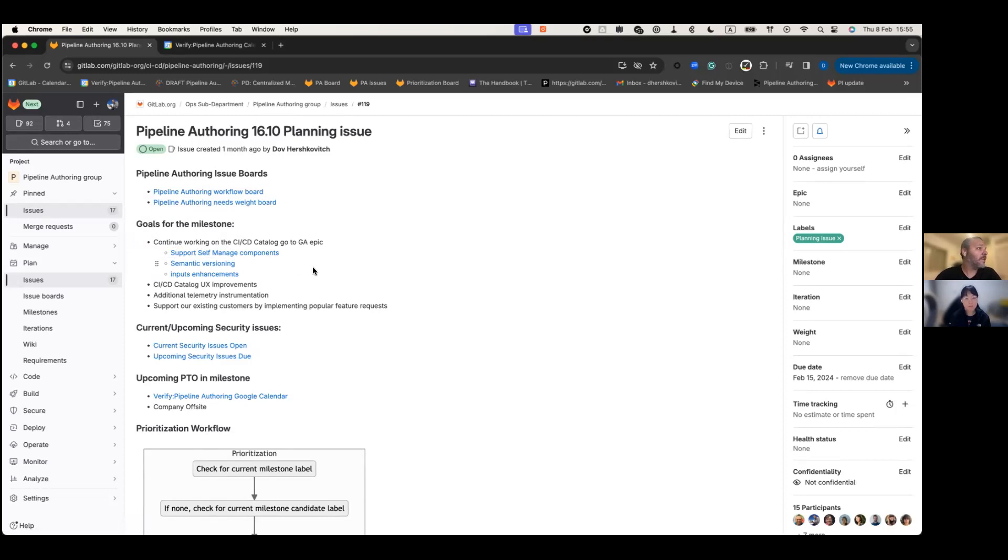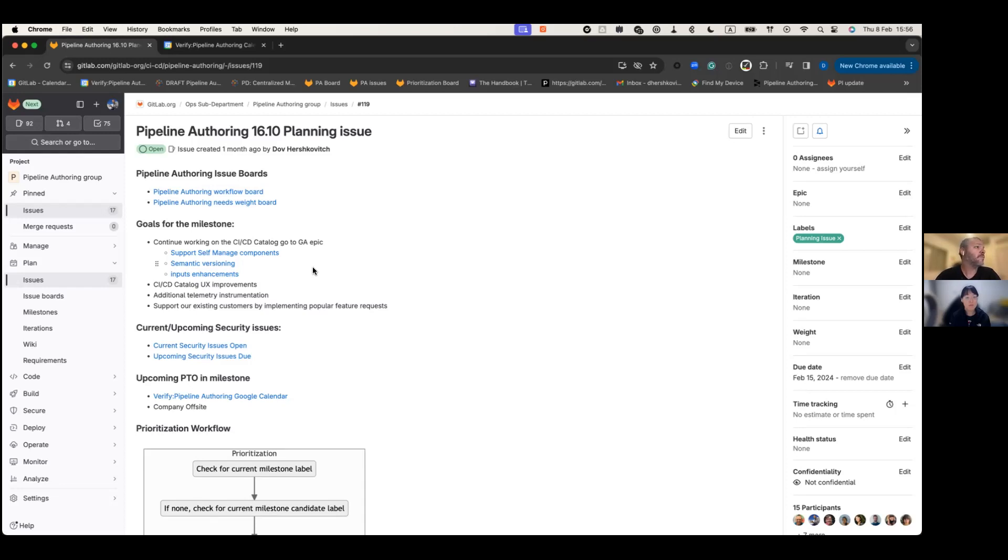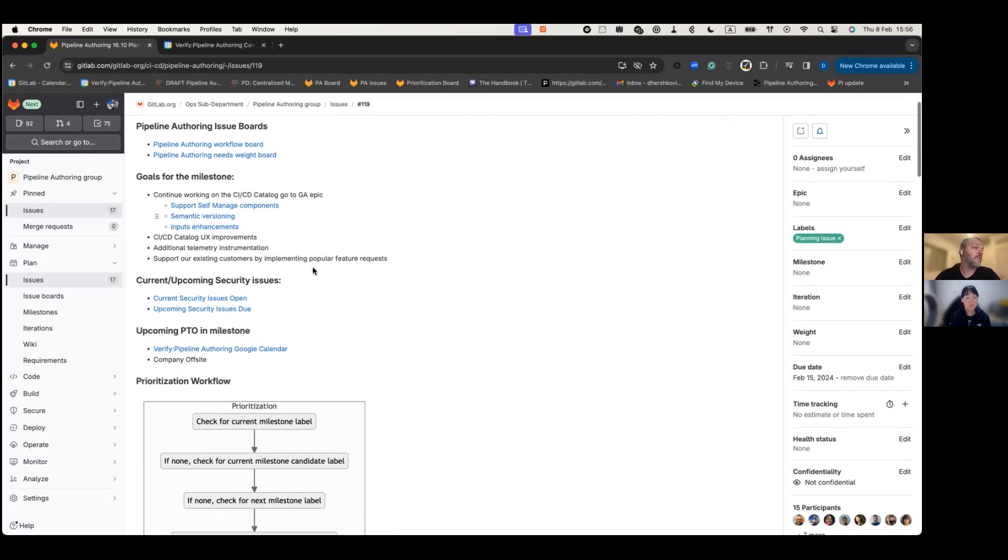Along that we have some UX improvements on the details page. Additional telemetry instrumentation where we would like to understand how often a component is being used and by which organization. And lastly, we do have some syntax improvement to support our existing customers with a popular feature request.